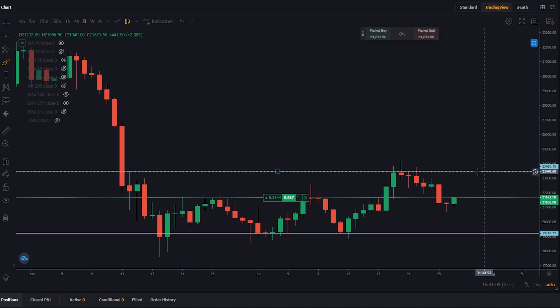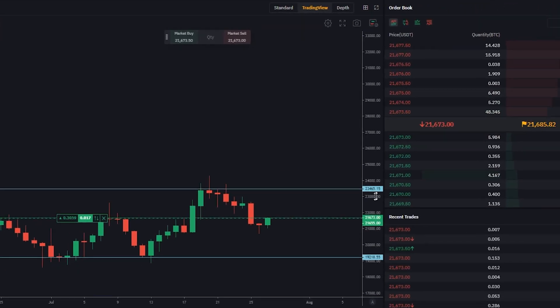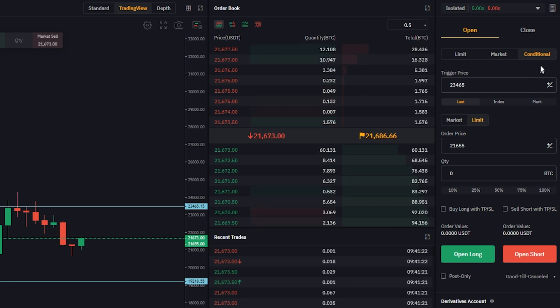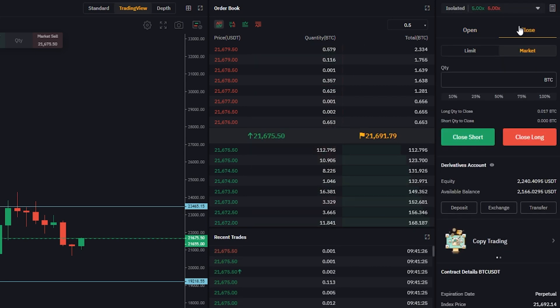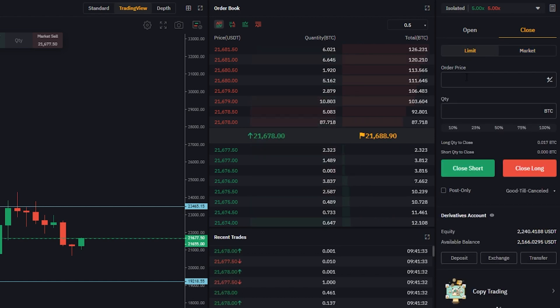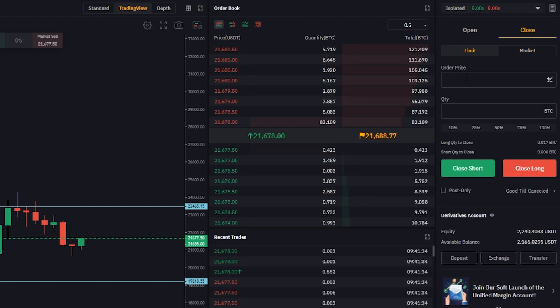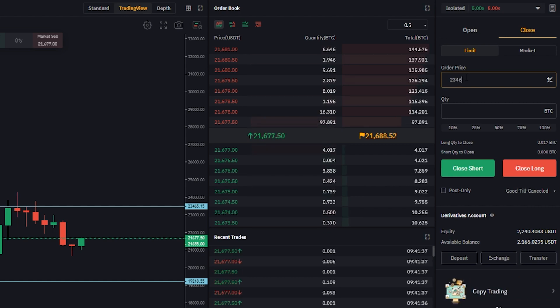We can see the top of that range marked by this horizontal, and if we look at the y-axis of the chart that has a price point coming in at $23,465. So let's head over to the order panel, make sure we're set to conditional, then move from open to close. We need to move from market to limit and in the order price we're going to type that price point in — $23,465.